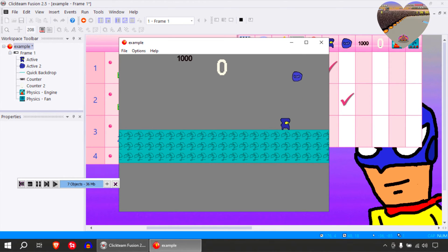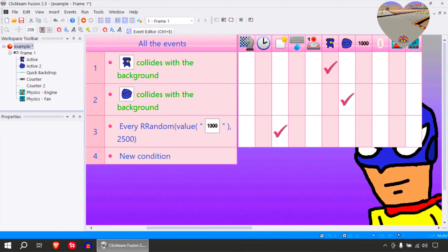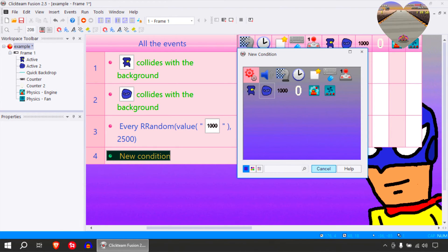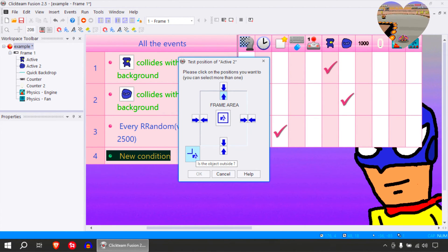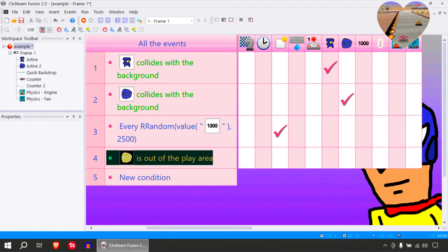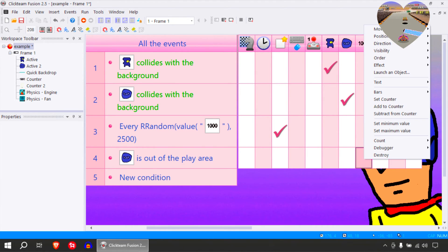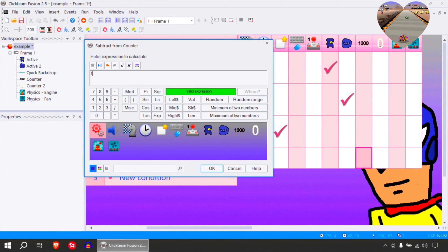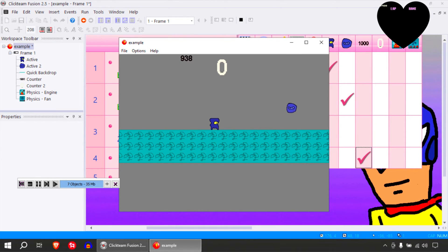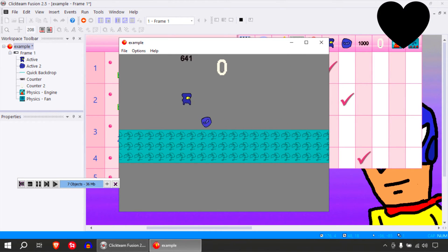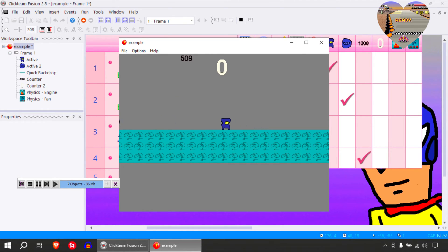What you can do is so it gets faster or more frequent — every time one of these leaves the play area. I think there is something called test position here. If the object is outside, you could decrease from this counter, subtract maybe one from it. That's way too much, but it's just to prove my point. That now they are going to start coming more frequently.